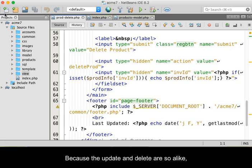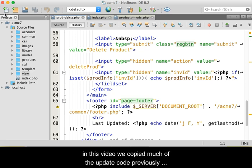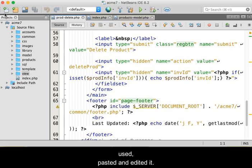Because the update and delete are so alike, in this video we copied much of the update code previously used, pasted, and then edited it.